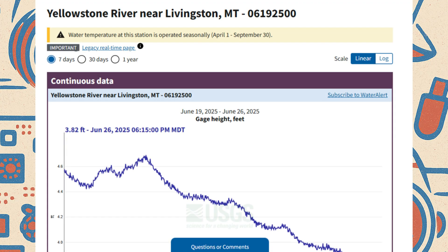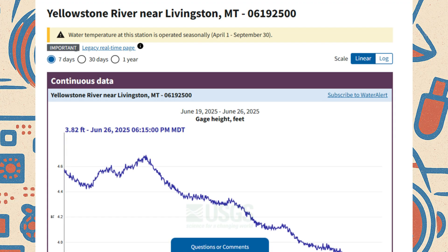Fortunately, the USGS provides this sensor data for water gauges all over the country.